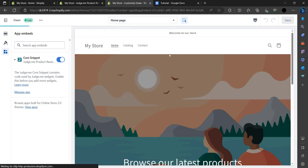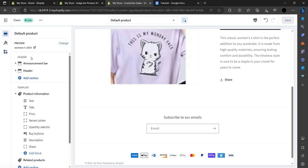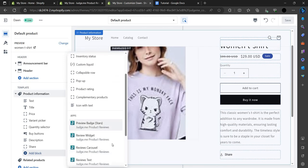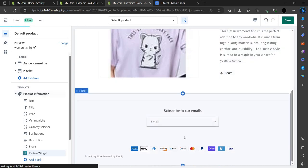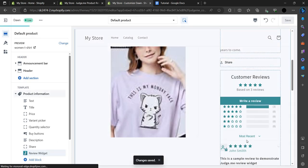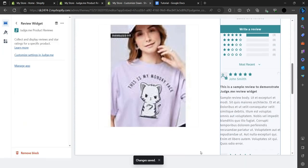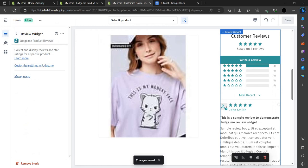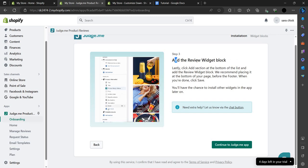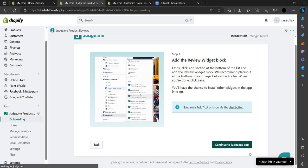Here are the different products — we select the preferred product. We go here and add a block, specifically a review widget block. Once we've added it, we save it. The review widget has been added, and then we just continue.